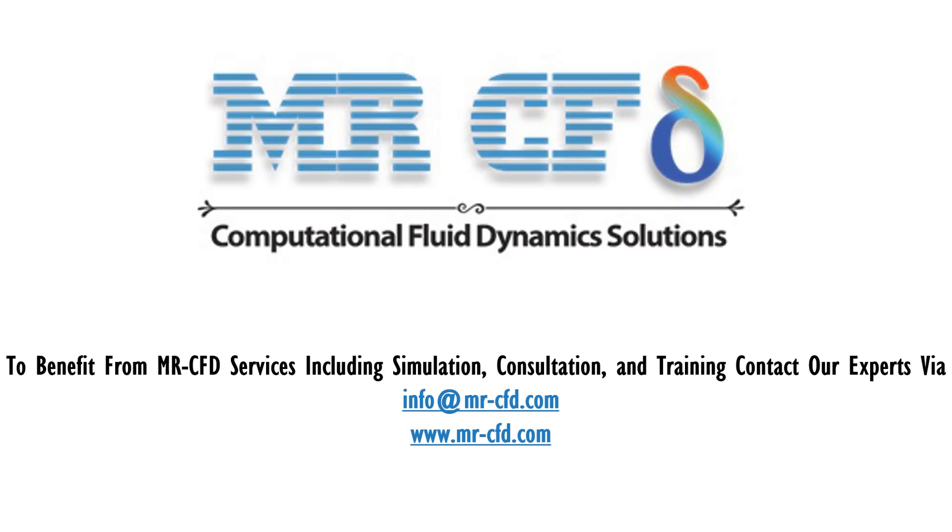To benefit from MR-CFD services including simulation, consultation, and training, contact our experts via info@mr-cfd.com. Hope you enjoy.